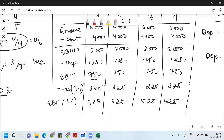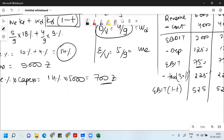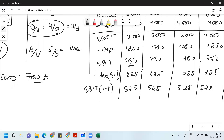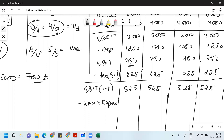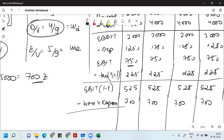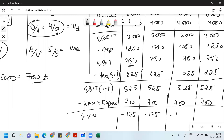Once you get EBIT(1-T), you deduct WACC into initial investment, which was 700. So your EVA — Economic Value Added — will be EBIT(1-T) minus 700. The result comes out to 175 minus 170, giving a small positive EVA.